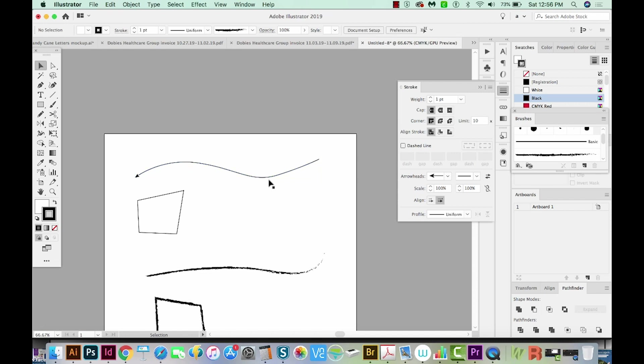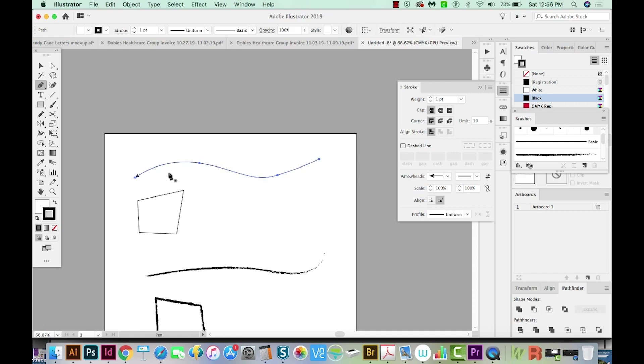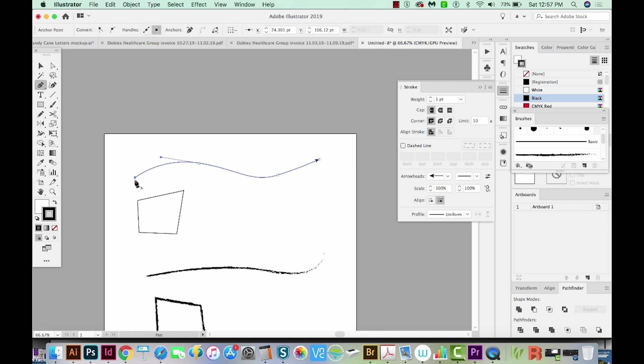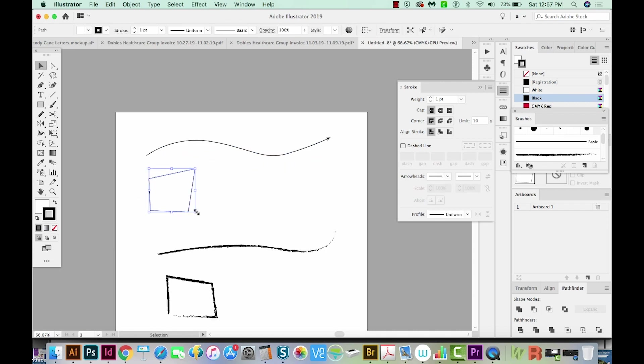If you have an open path, you can just select it, hit P for the Pen tool, which is right up here, and then just click on the first point you created, and it'll switch the direction of the path.